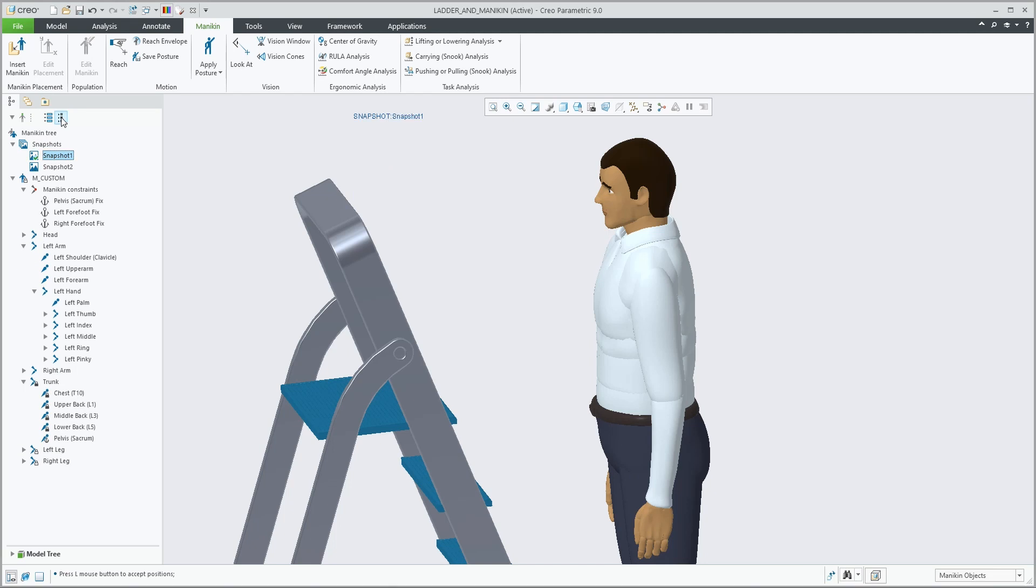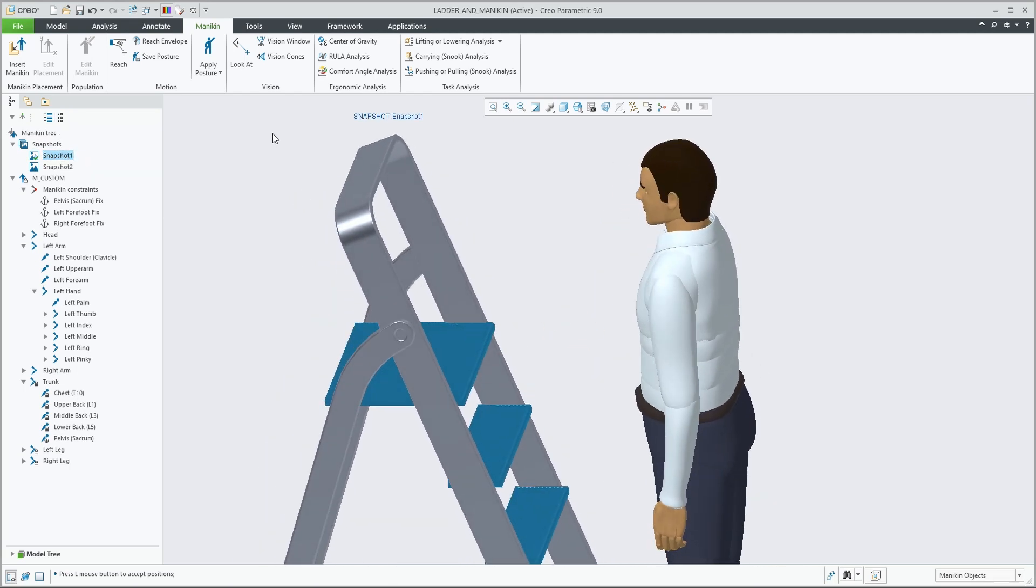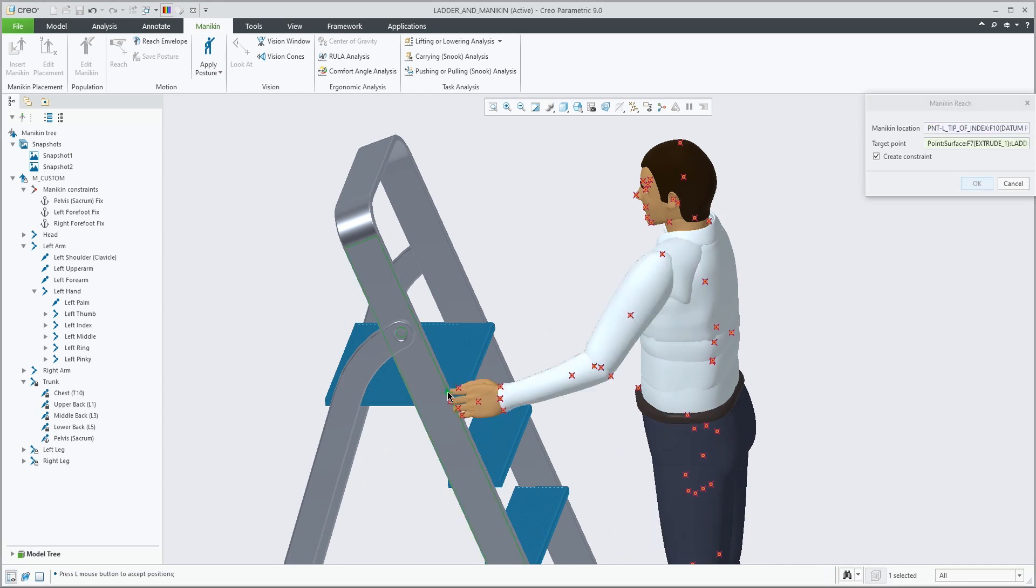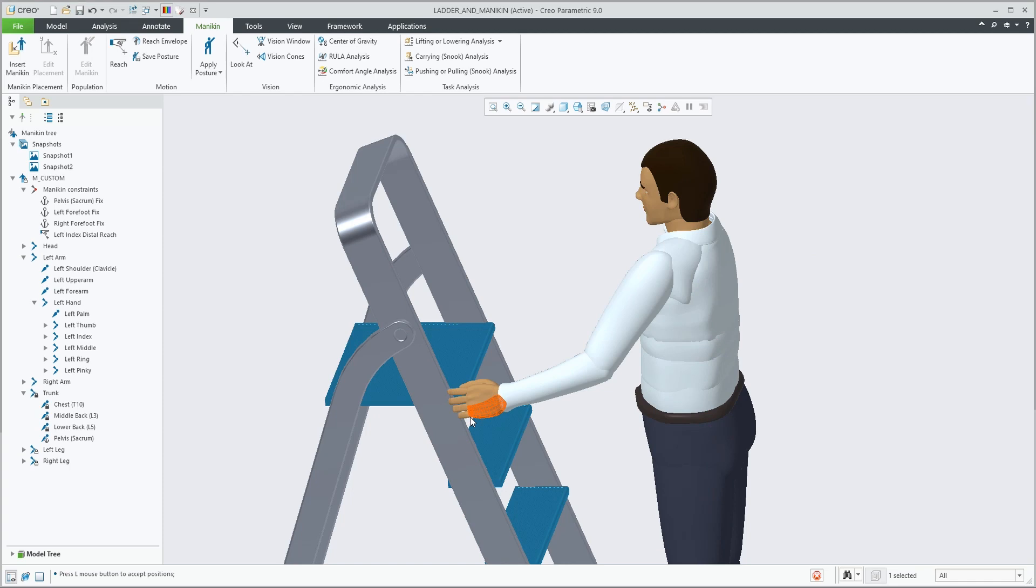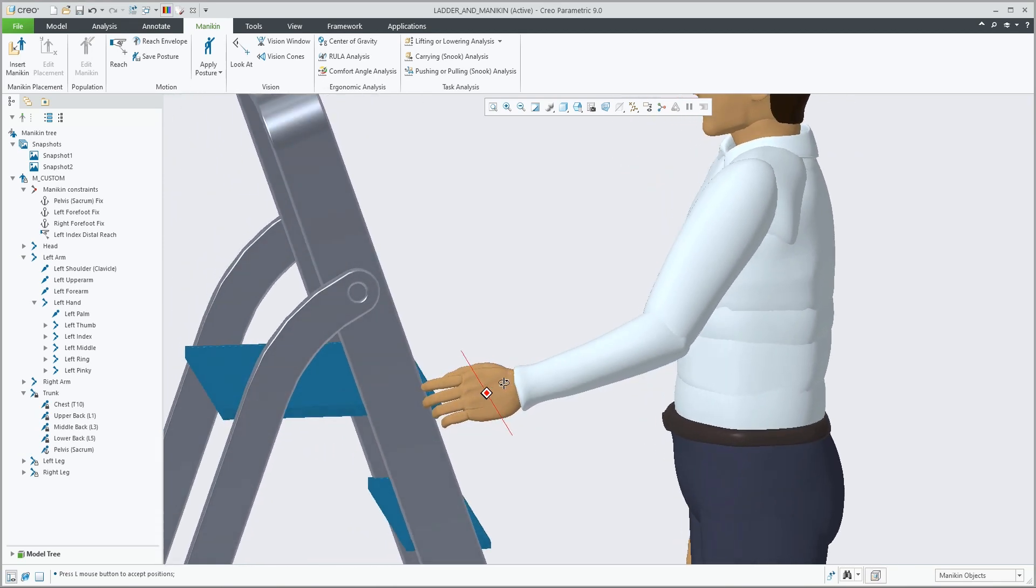By creating a snapshot with a constraint, it is kept within the snapshot as well as the position in the scene. Switching between snapshots will reactivate those constraints.